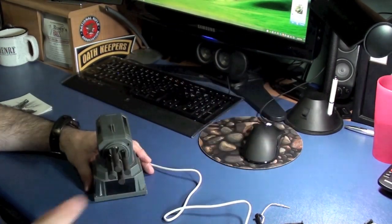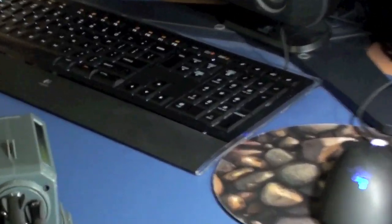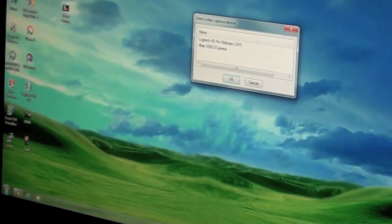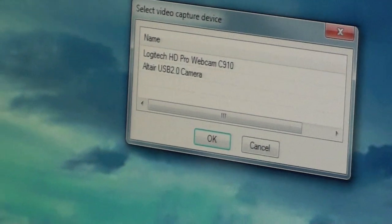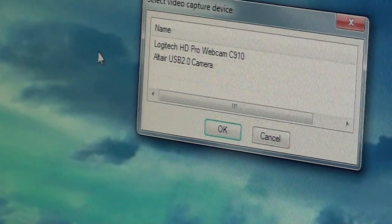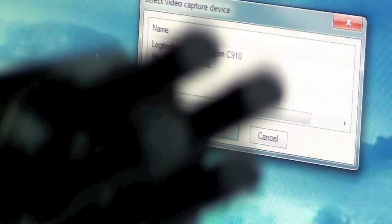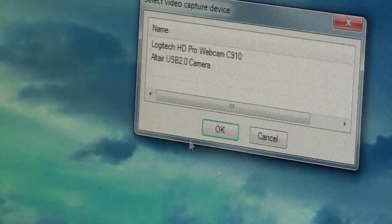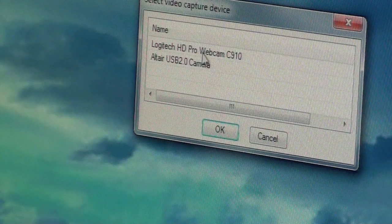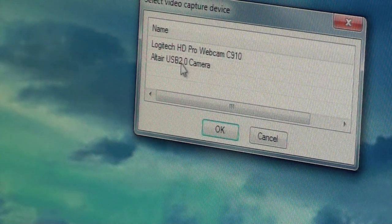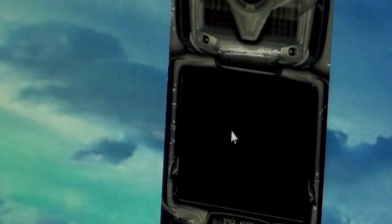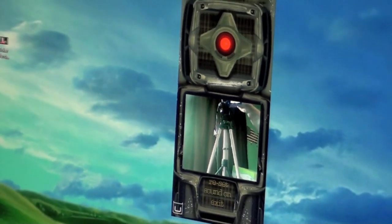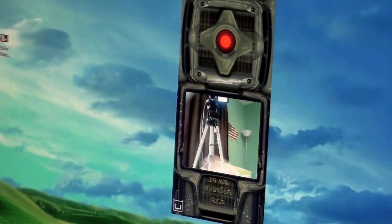I'm going to double-click on the icon to start the software. Since I already have a camera on this computer, it's asking me which camera to use. This device has a camera built in it. So I'm going to select this Altair USB 2 camera, because I know it's not my Logitech camera. And there we go.